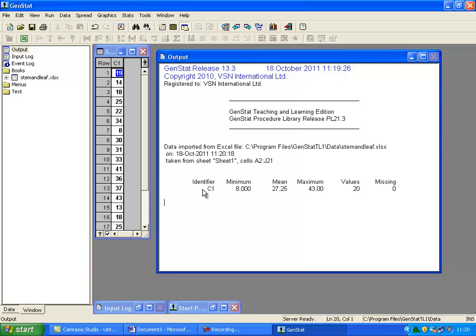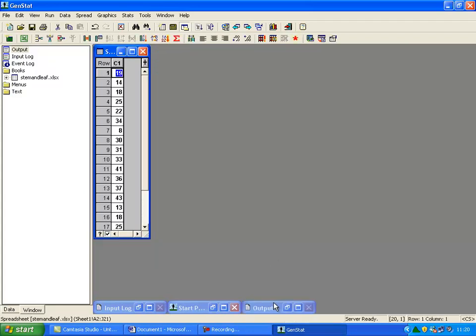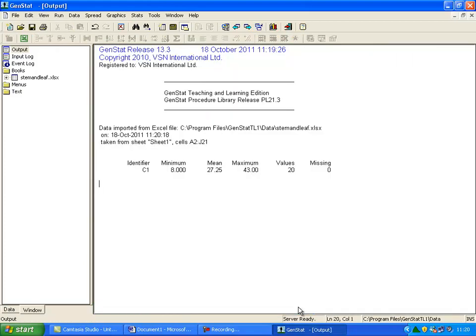Should your output window not be visible, it will either be minimized, or can be viewed by clicking the Window tab at the bottom left-hand side of your screen, then selecting Output. You can also use this window to view your data spreadsheet.